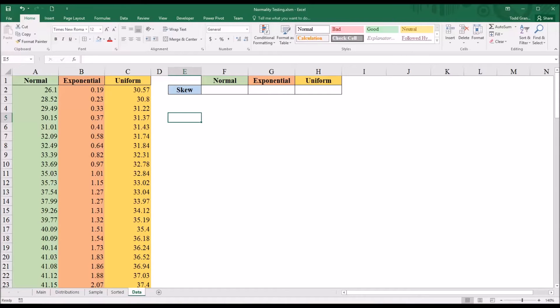Well, this is Dr. Grande. Welcome to my video on normality testing using Microsoft Excel.